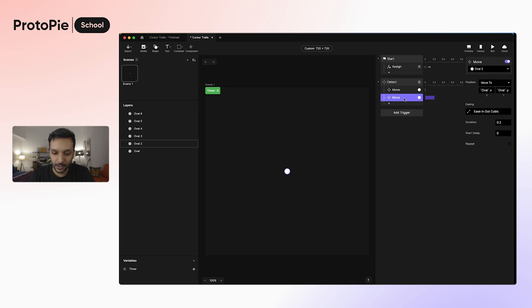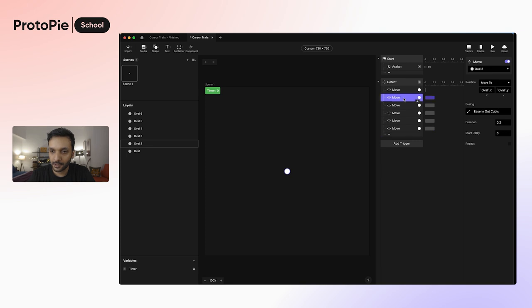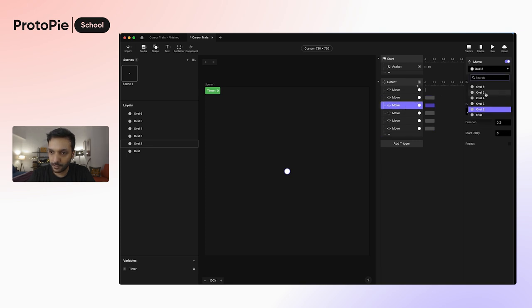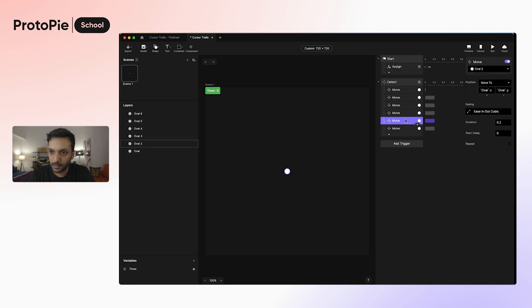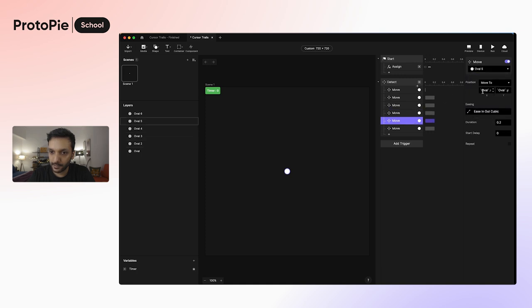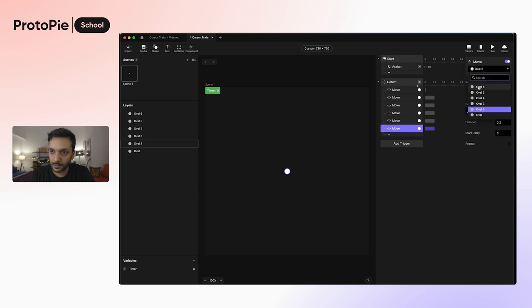I'm going to go ahead and duplicate this move response for all the layers, so I'm going to go ahead and change this to oval 3, this one to oval 4, this one to oval 5, and this one to oval 6.